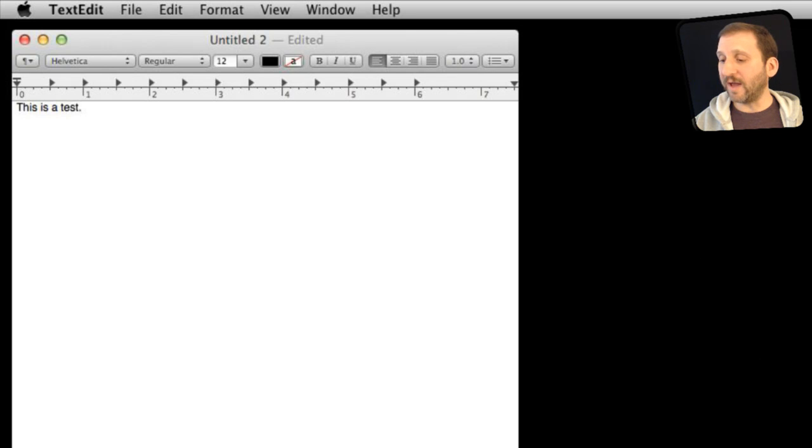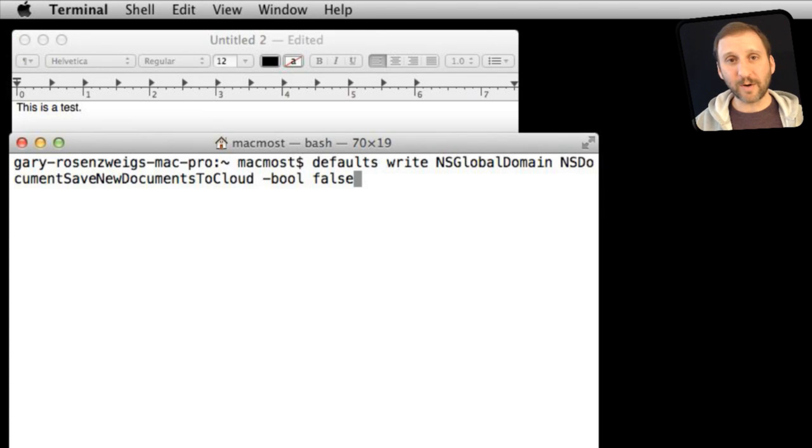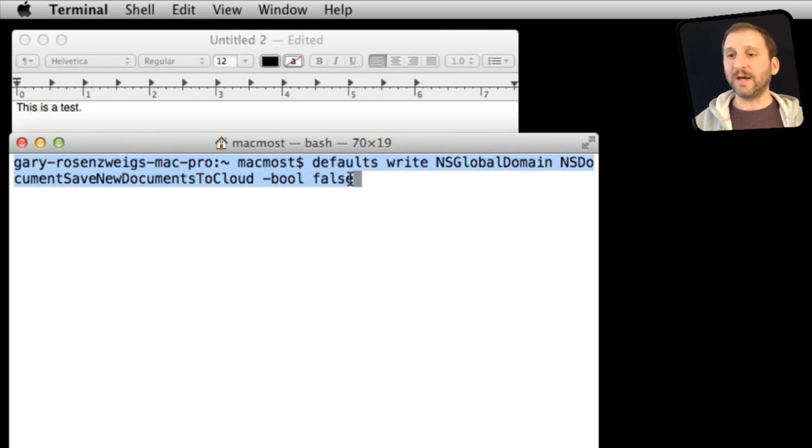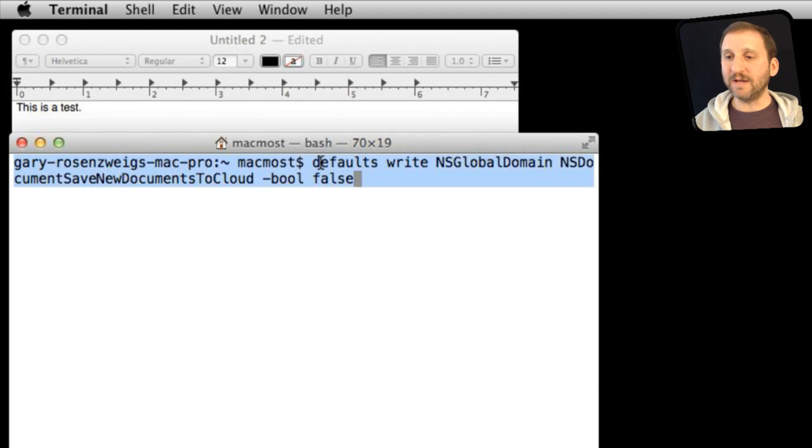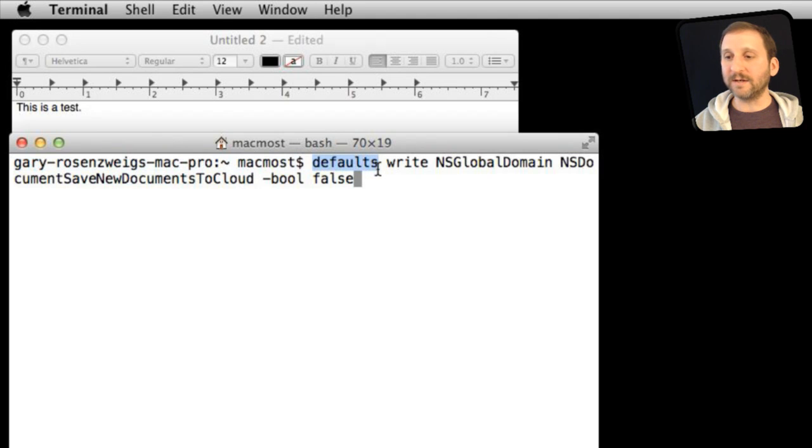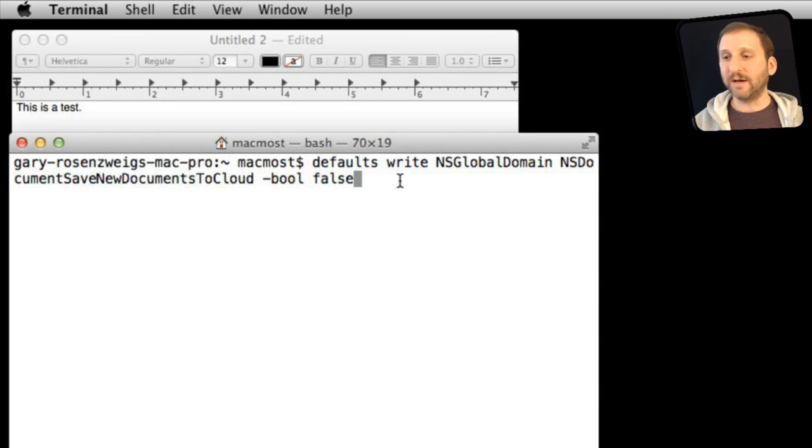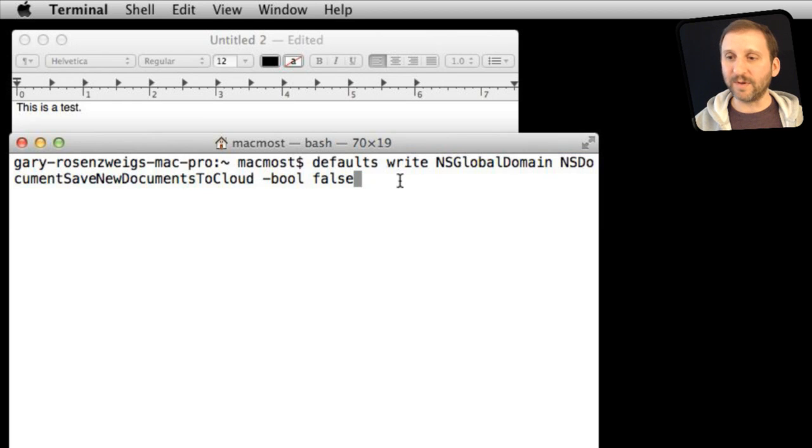Now we can change this default behavior by using the Terminal app. So run the Terminal app that you have on your Mac and you need to use this command here. It is a command that will basically use defaults write and change this specific preference to false, which is the NSDocumentSaveNewDocumentsToCloud. So let's try that.